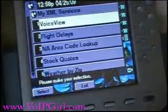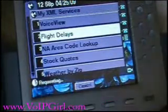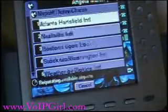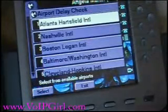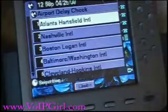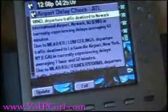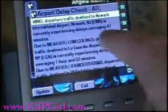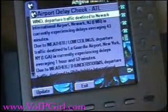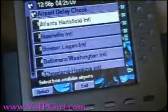Let's look at flight delays real quick. I'm going to scroll down, press number two, and flight delays — or airport delay check — are going to come up. I'm going to choose Atlanta because I know the size of that airport and it normally has some form of delay. Right now it says the International Airport is experiencing a 43-minute delay.